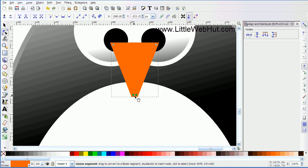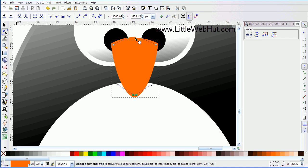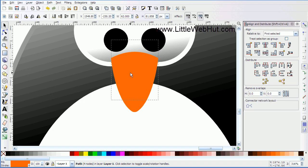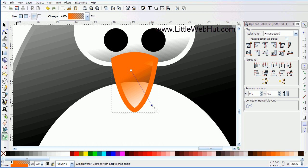Now smooth out the lines through these nodes by clicking the smooth node button up here. Then go to the center of the beak at the top, left click on the top line, and drag it up a little bit, then release the mouse button. Next click on the selection tool and pull the beak down into position. Then click on the gradient tool, press and hold the left mouse button while you drag, and with this handle selected come down and click on the black color.